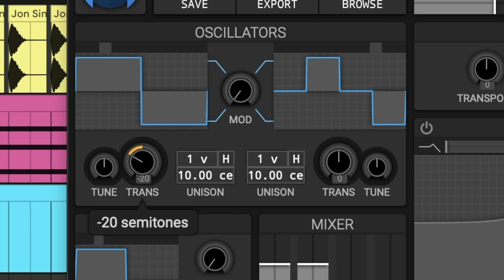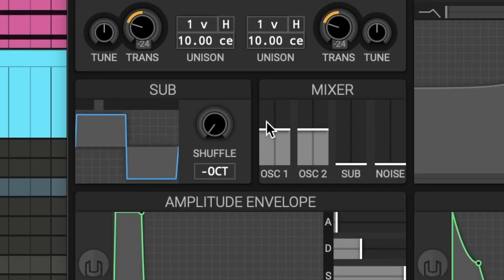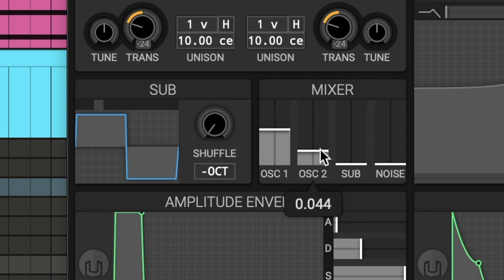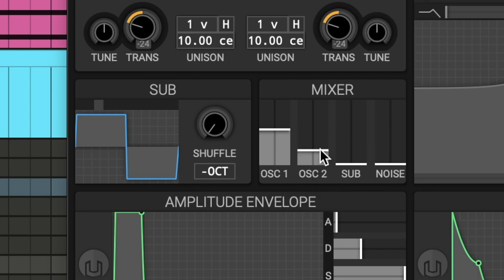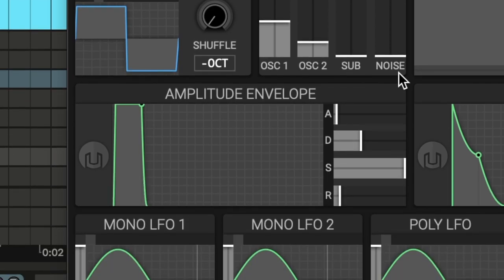Then moving on to the mixer section, we can basically keep oscillator one the same. We're going to turn down oscillator two pretty low, maybe about like 44-ish.